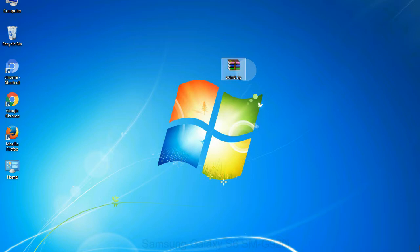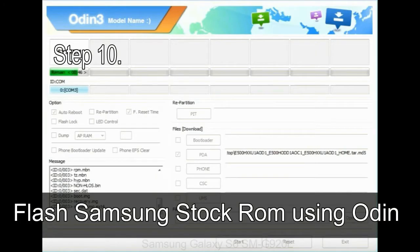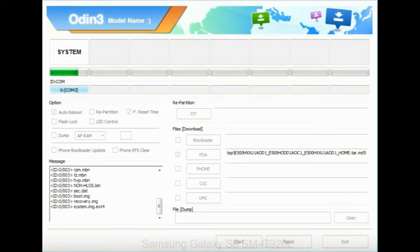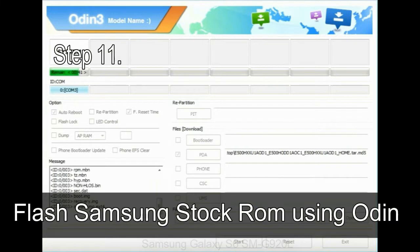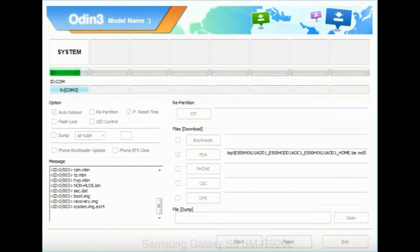Make sure that you do not mess with the checkboxes. Step 10: Now click on the Start button in Odin to begin the flashing process. Step 11: Once you see the green PASS message, remove the USB cable from the device. Your device will restart automatically.